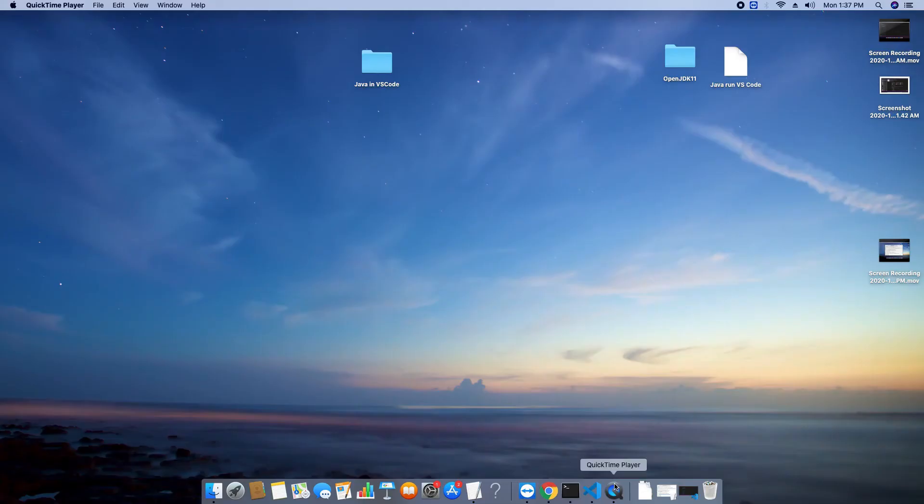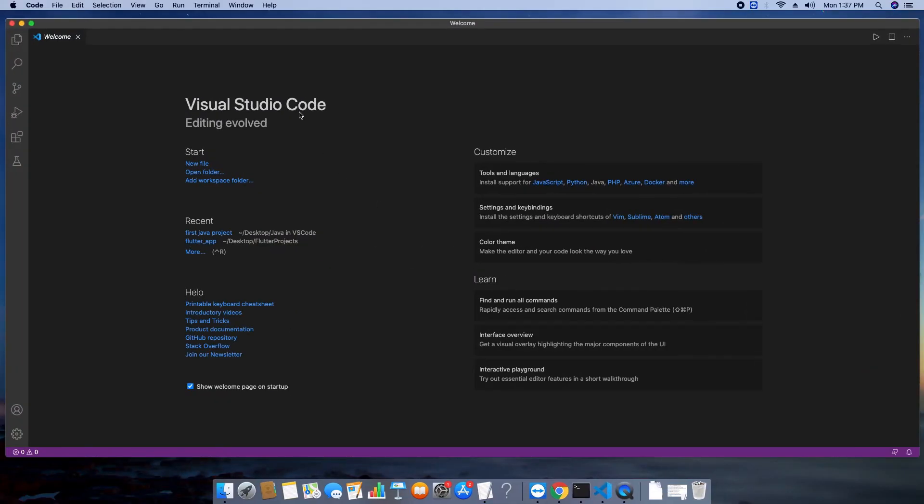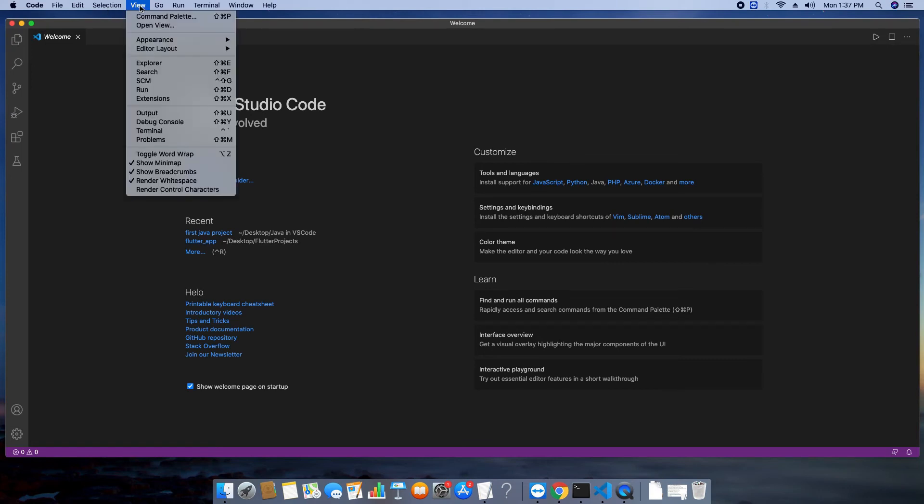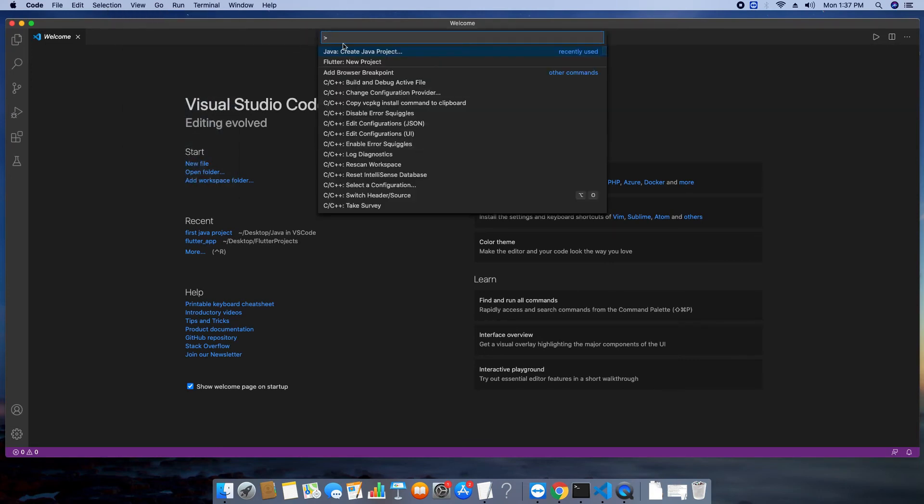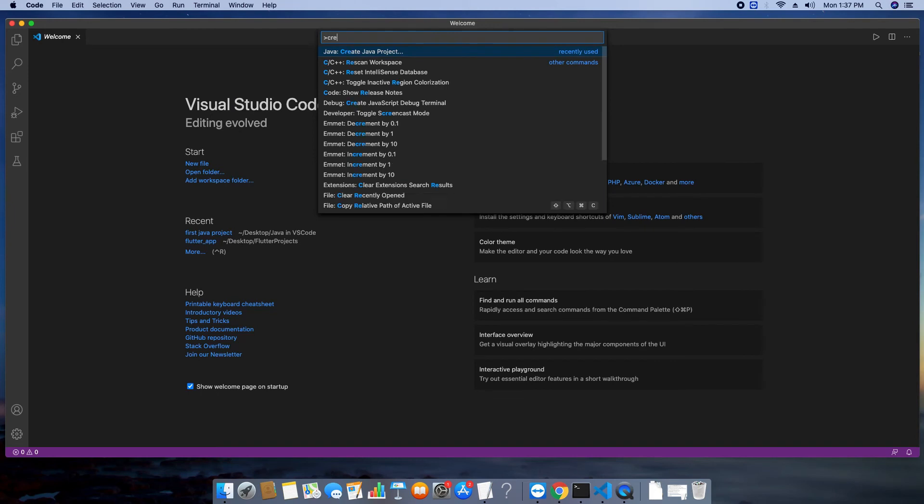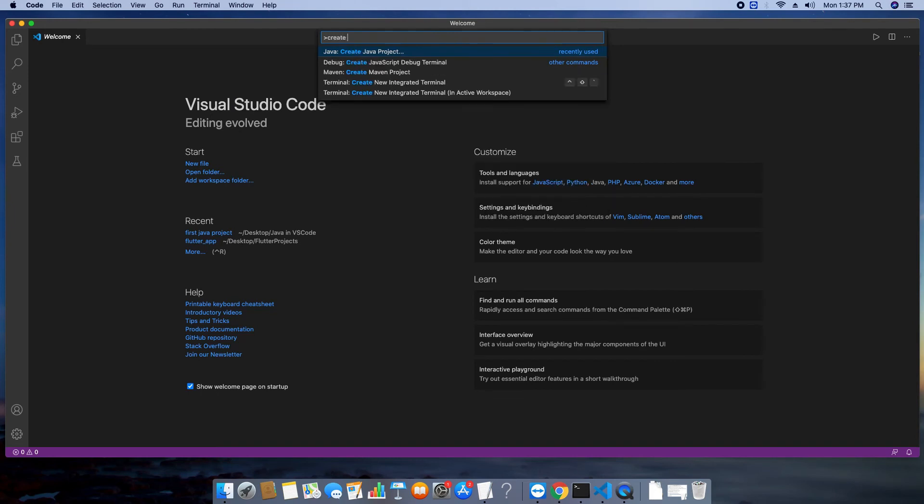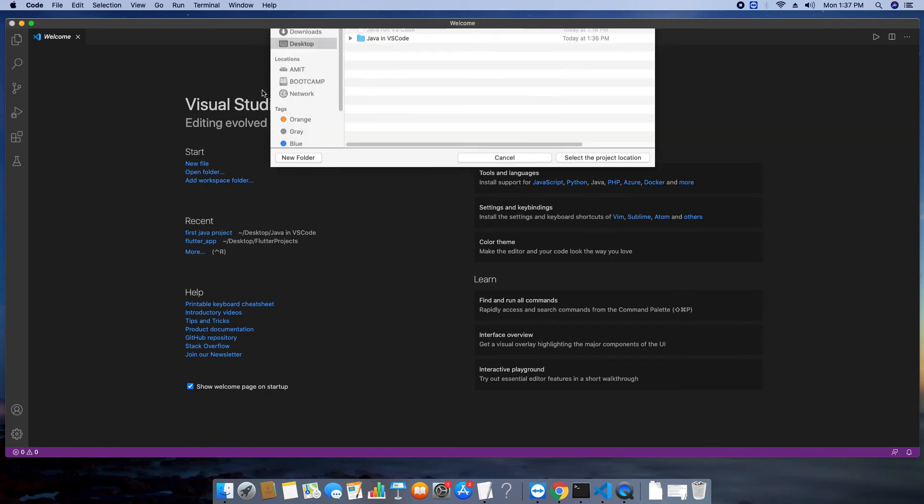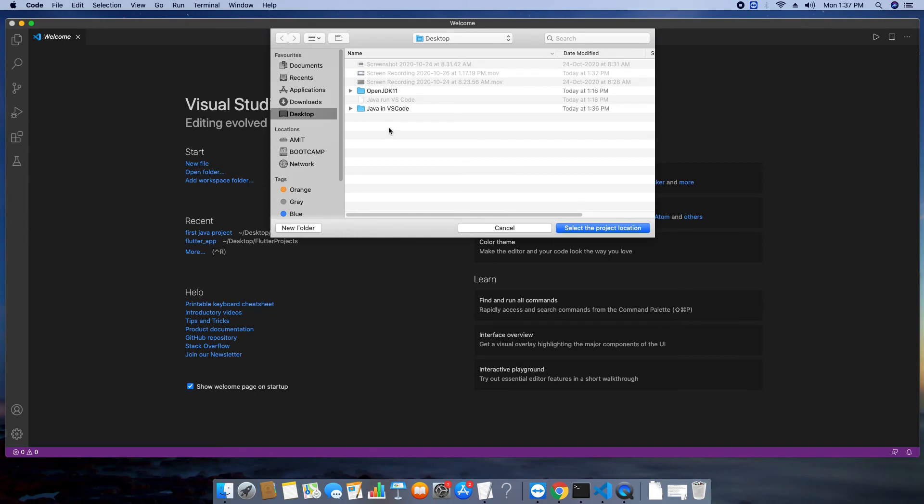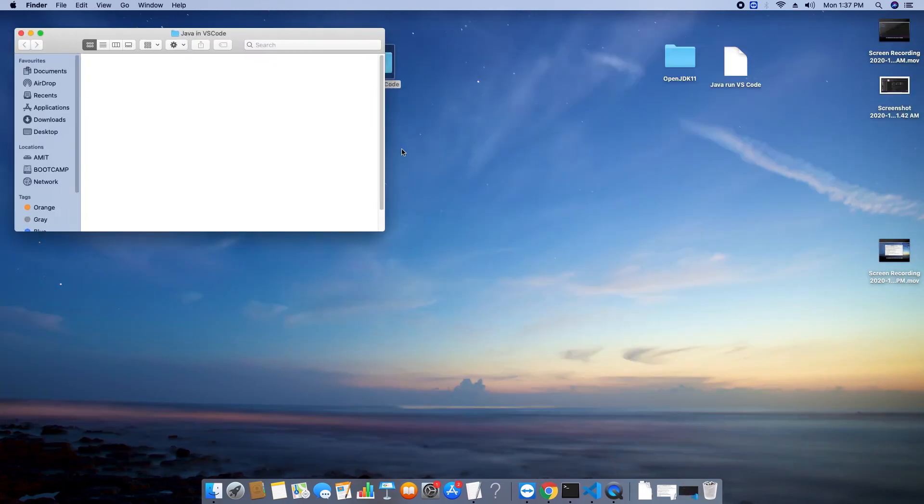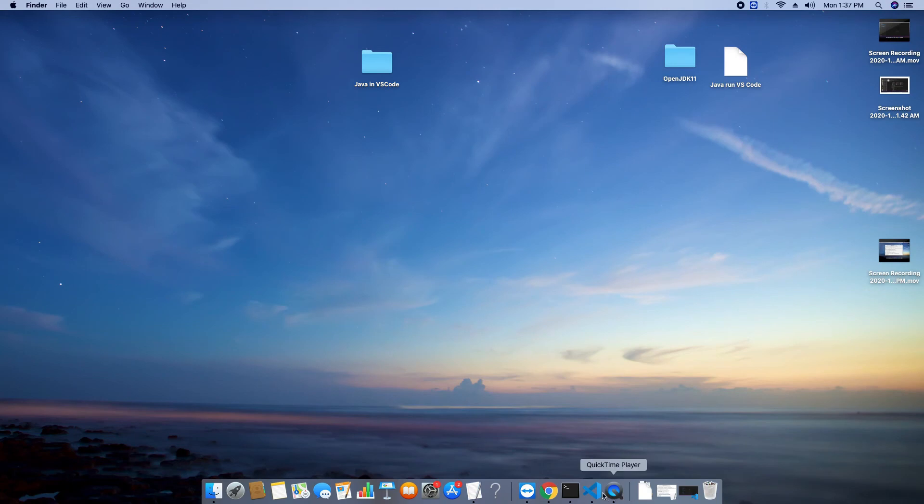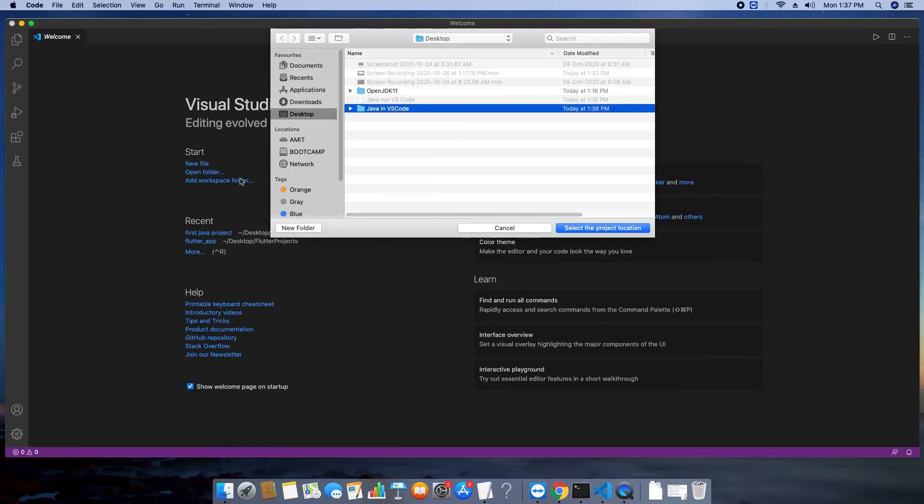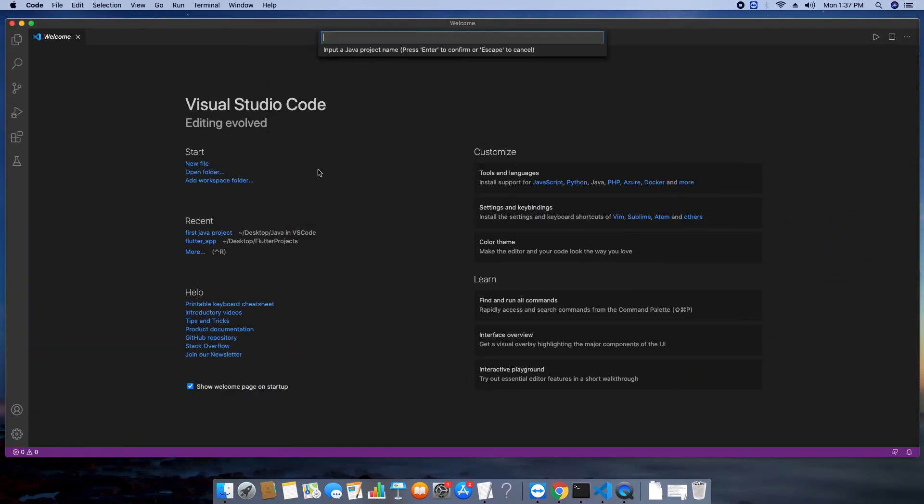So open the visual studio code and on the top menu go to view. Click on command palette. In this search box just type create java project and you will get the option. Click on this and you will get these options. So we will use the first very basic no build tools. Click on that and you will be asked to select a folder in which you want to save your java projects. So create a blank folder anywhere on your drive and just select through this window. This will be selected as a project location.